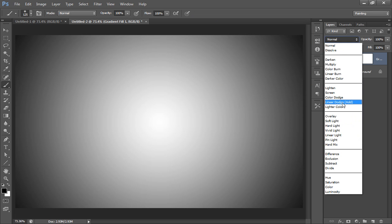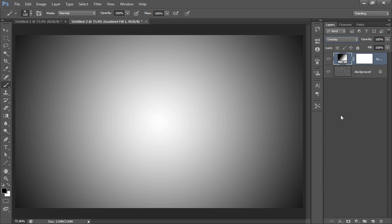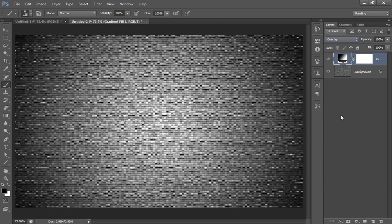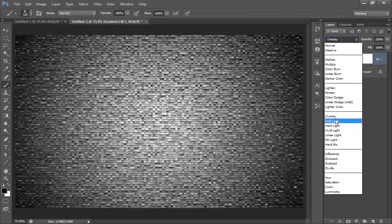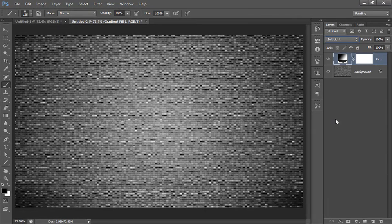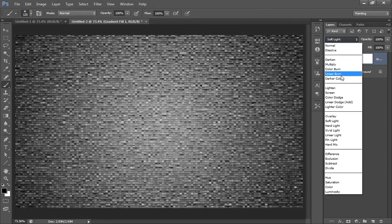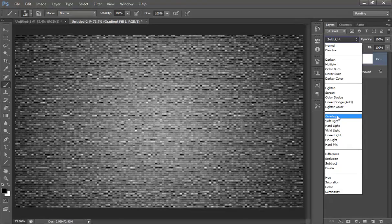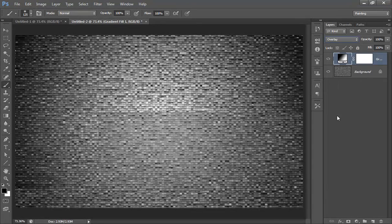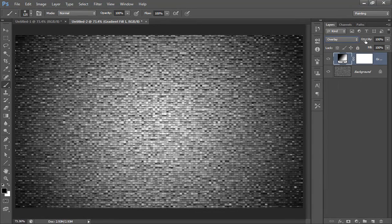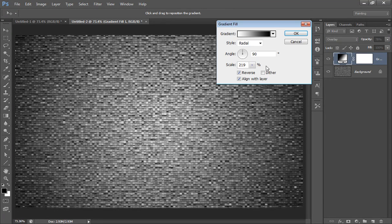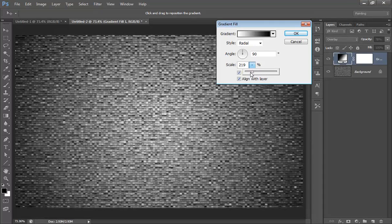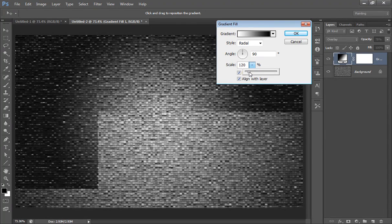Set its blend mode to overlay. Check overlay and reduce its opacity. Then I'll adjust some values for scale.